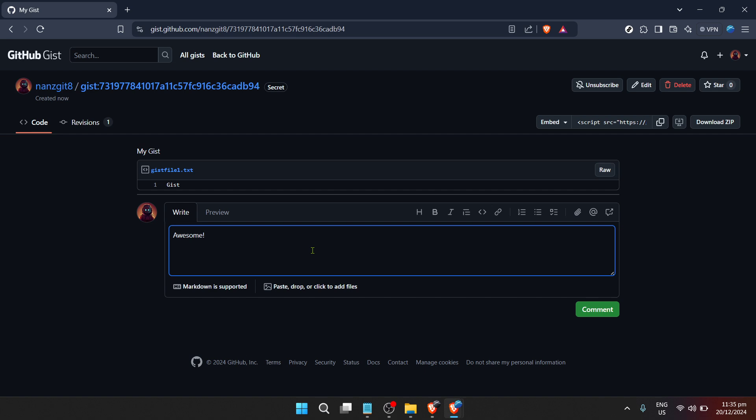Experiment with this tool, explore Gists made by others, and see how you can integrate this resource into your development process.